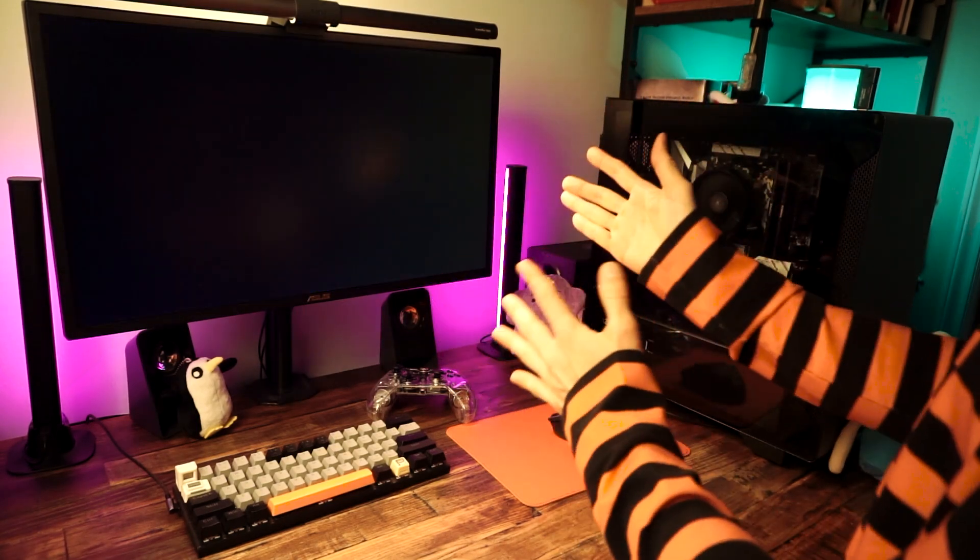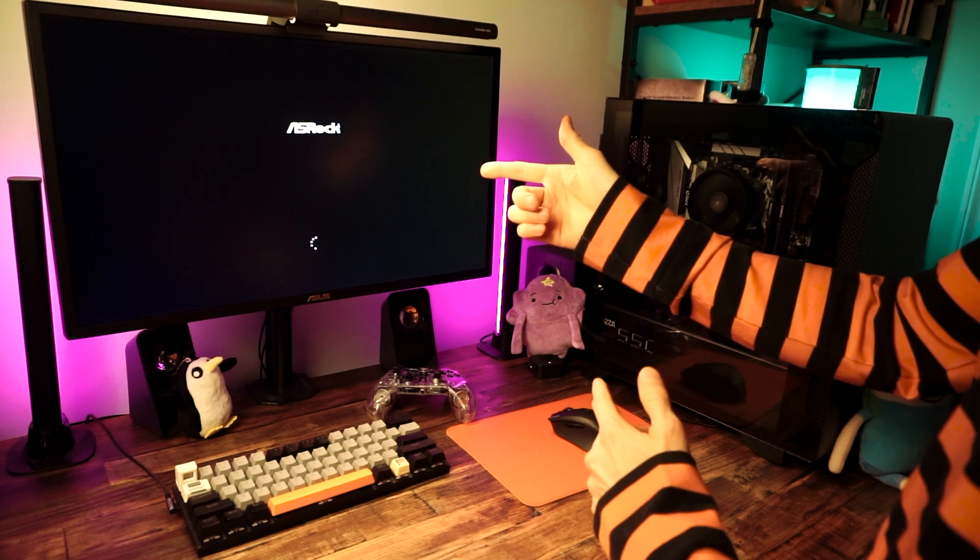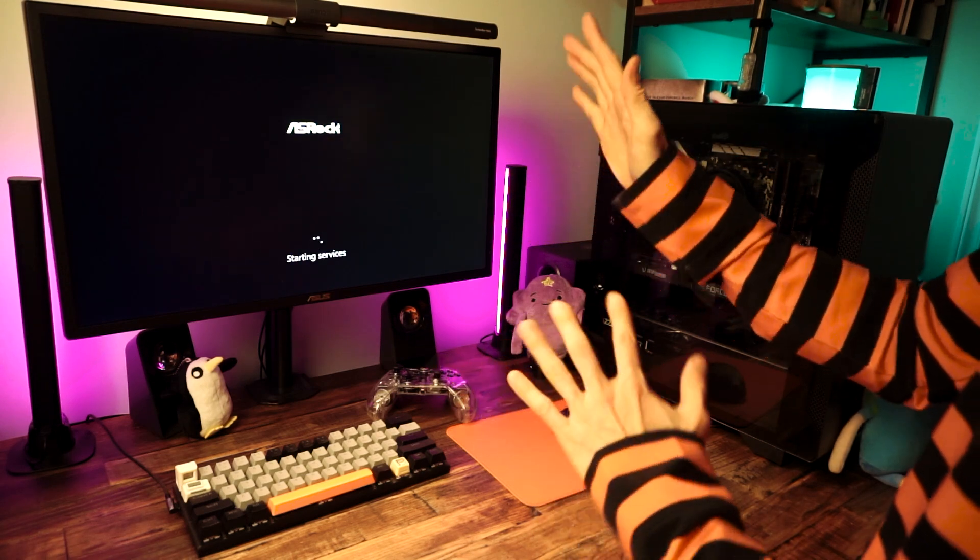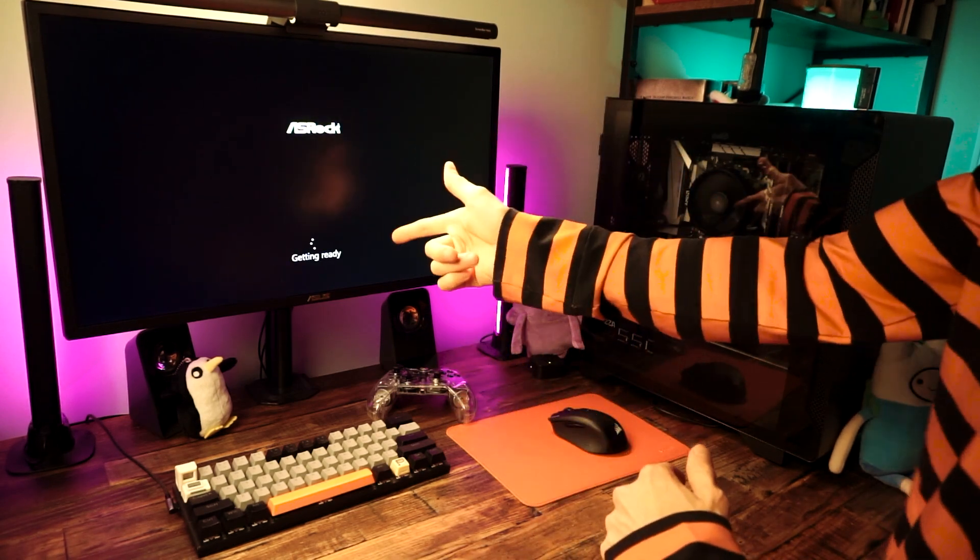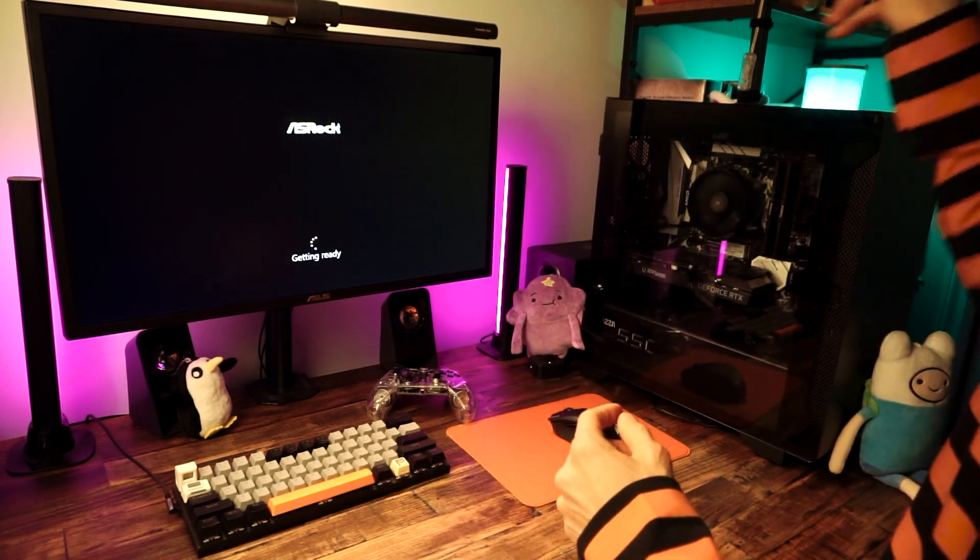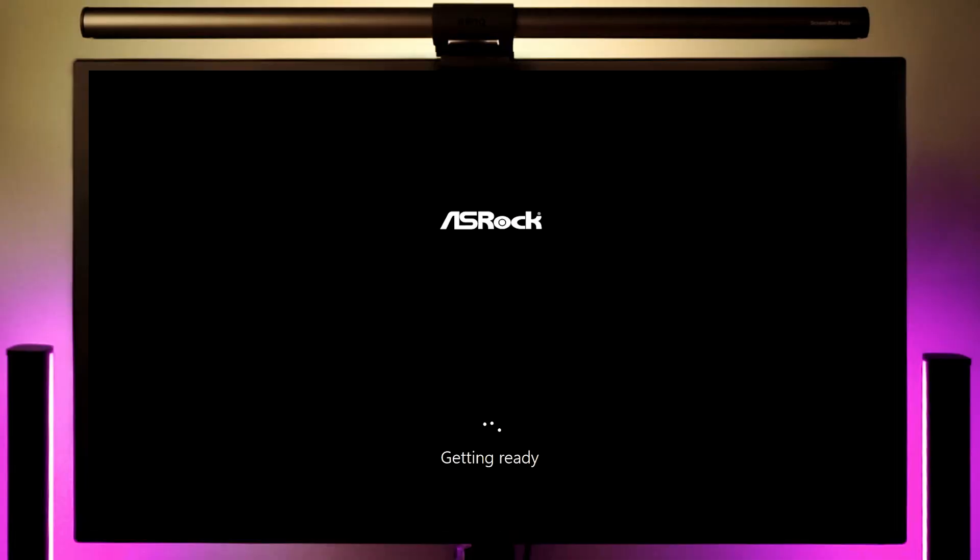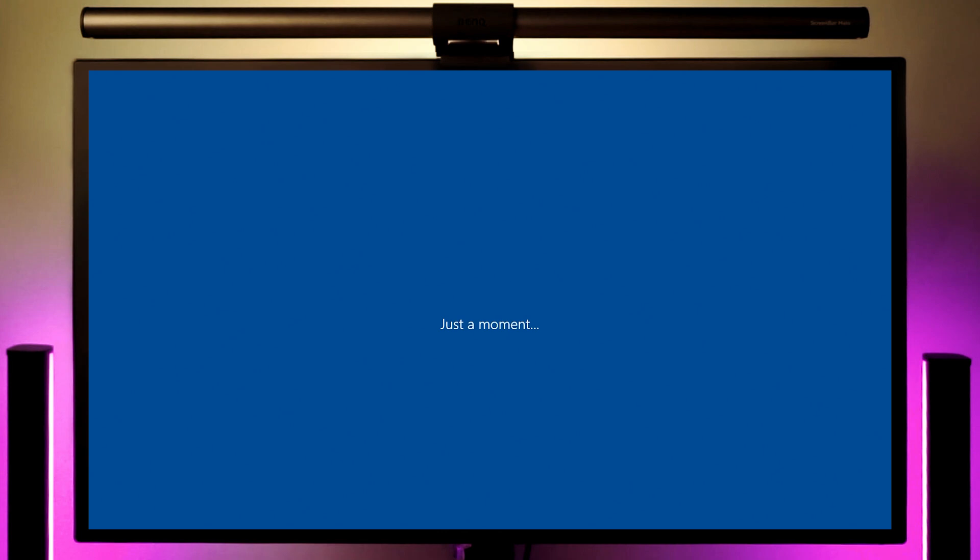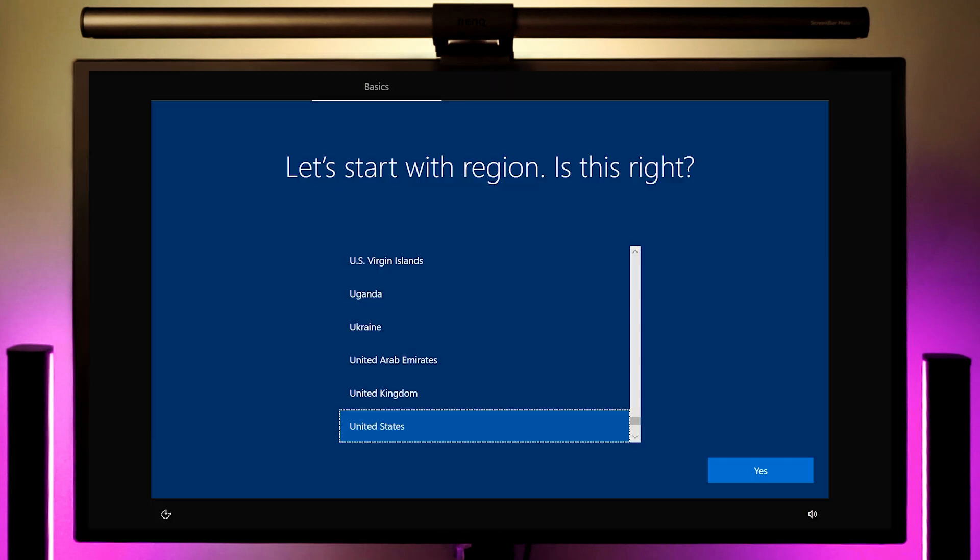When it's done, it's going to reboot. And when you see the getting ready message, you can unplug your installation USB drive. It'll take a minute or two to get ready. It'll reboot once or twice. And after that, you'll be taken to another screen where you can set up Windows with your language and stuff.